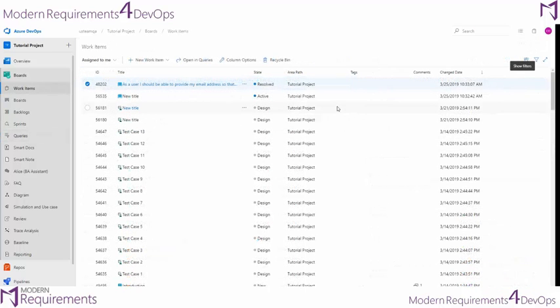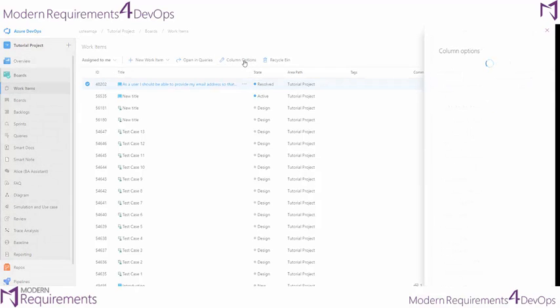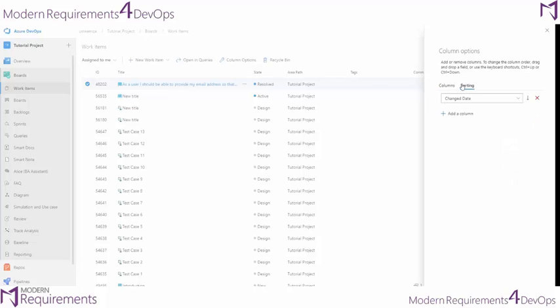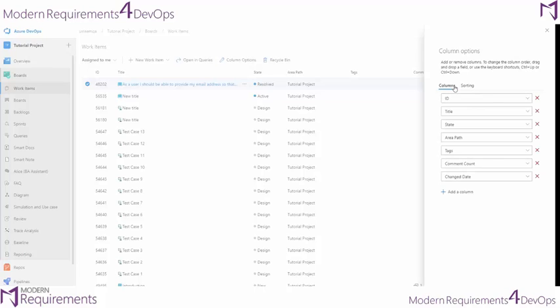While in the Work Items tab, you can adjust the columns you're seeing by using the Column Options button in the menu. In Column Options, you can choose how you would like to sort the work items being displayed, as well as which columns you would like to show inside the Work Items interface.